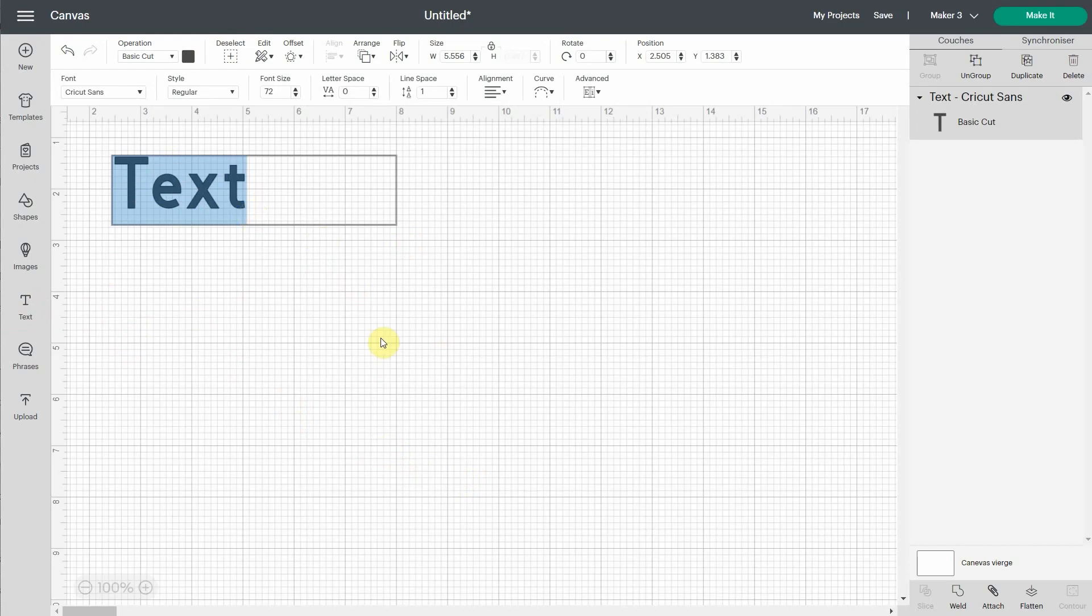So people got a bit confused with this, so I just want to tell you that you click on the text and you don't need to do anything else. The only thing you need to do is just start typing what you want to write.